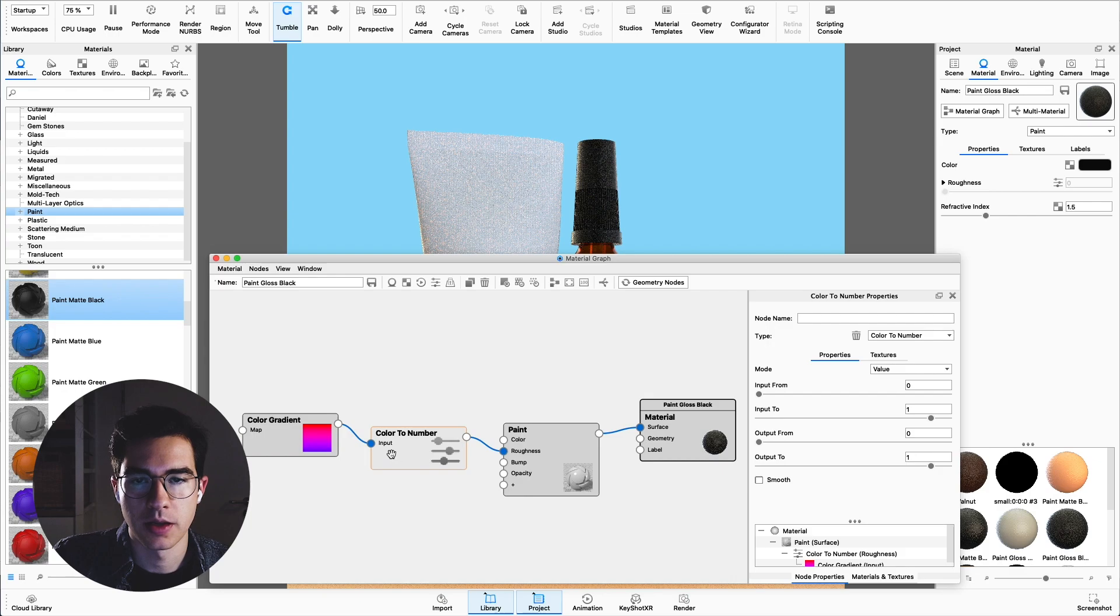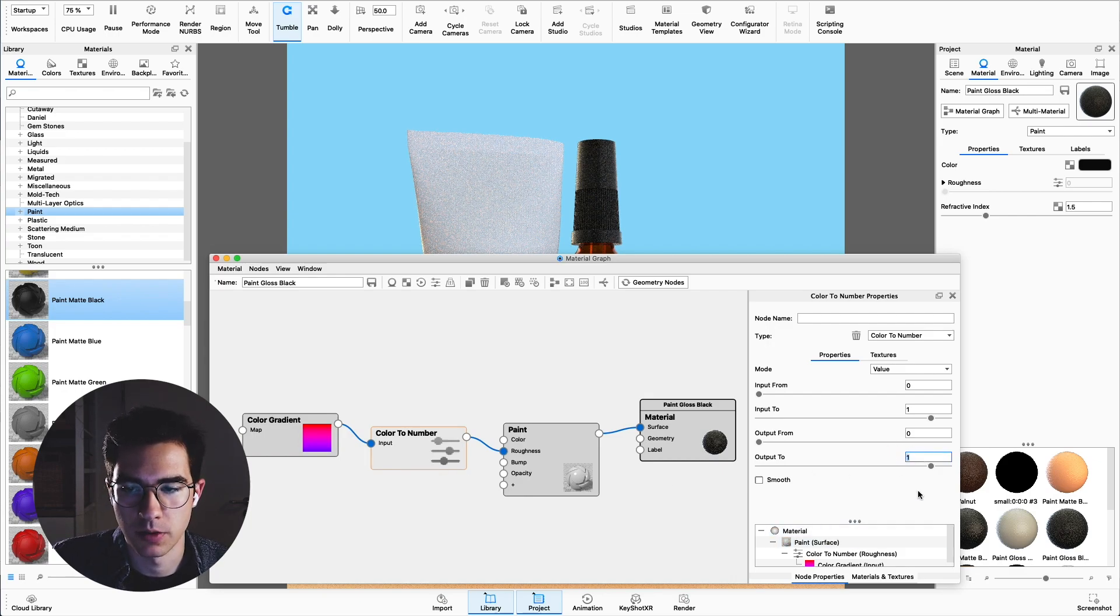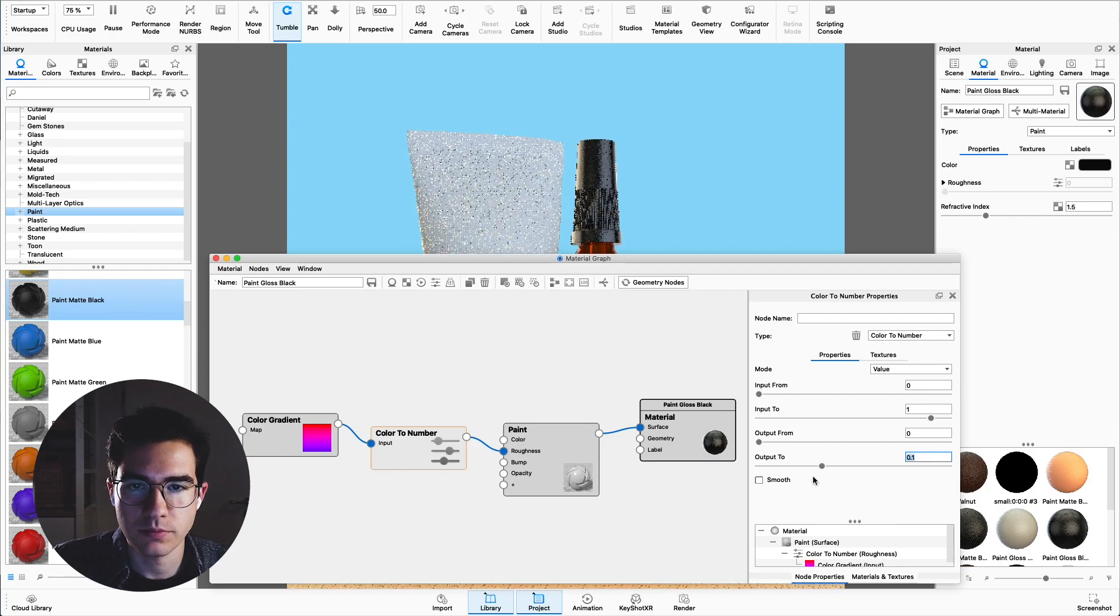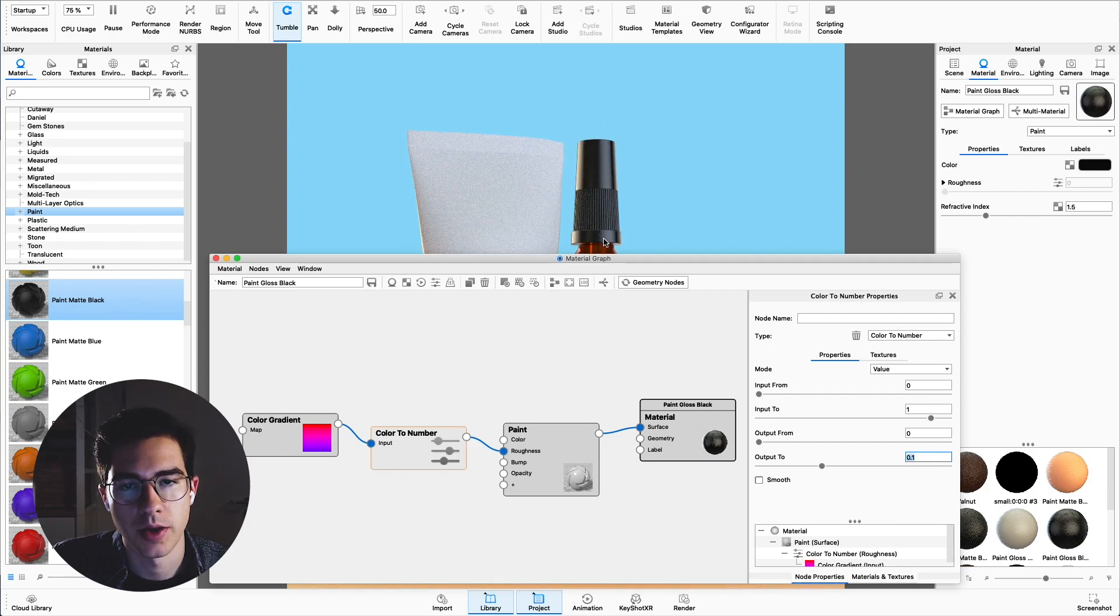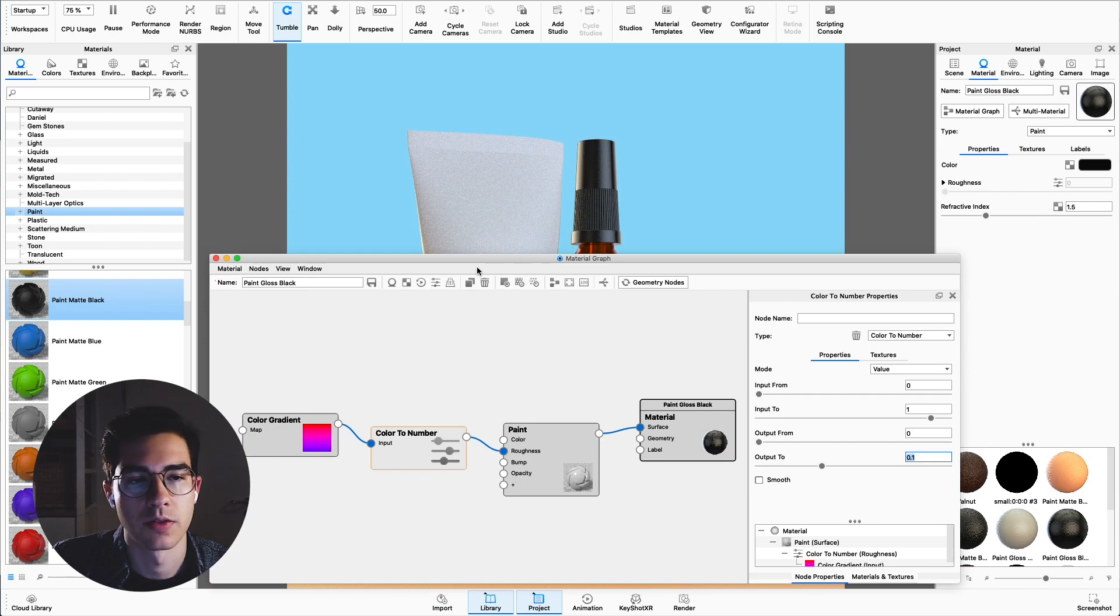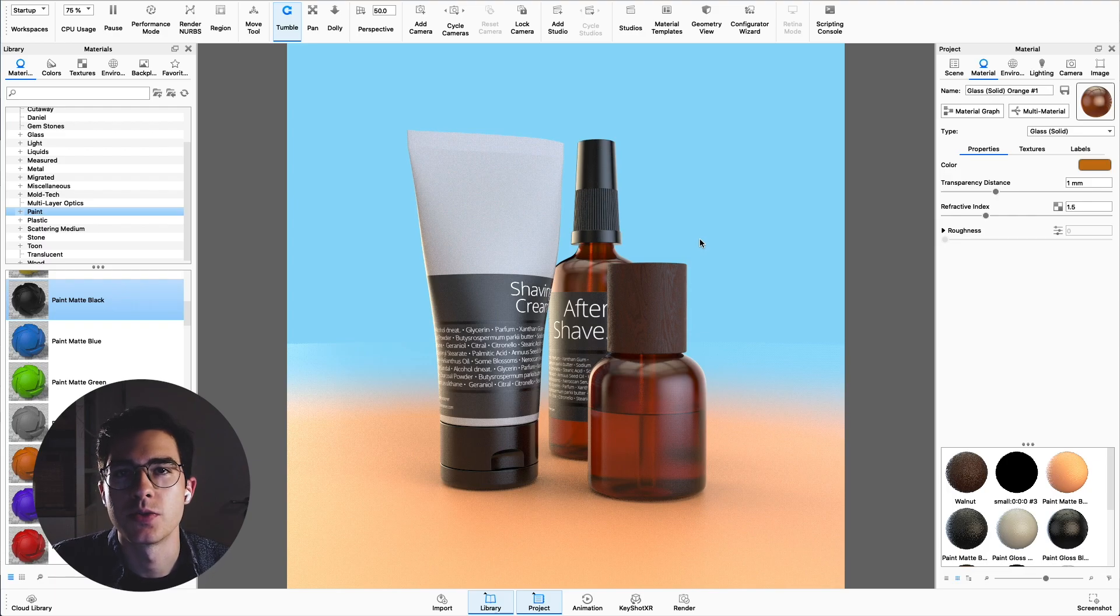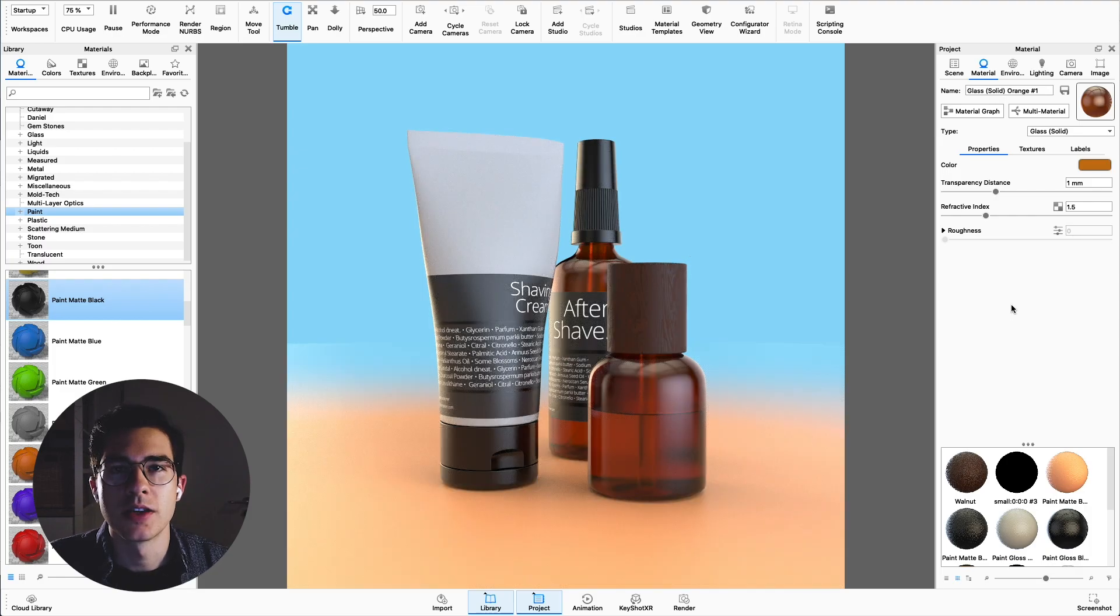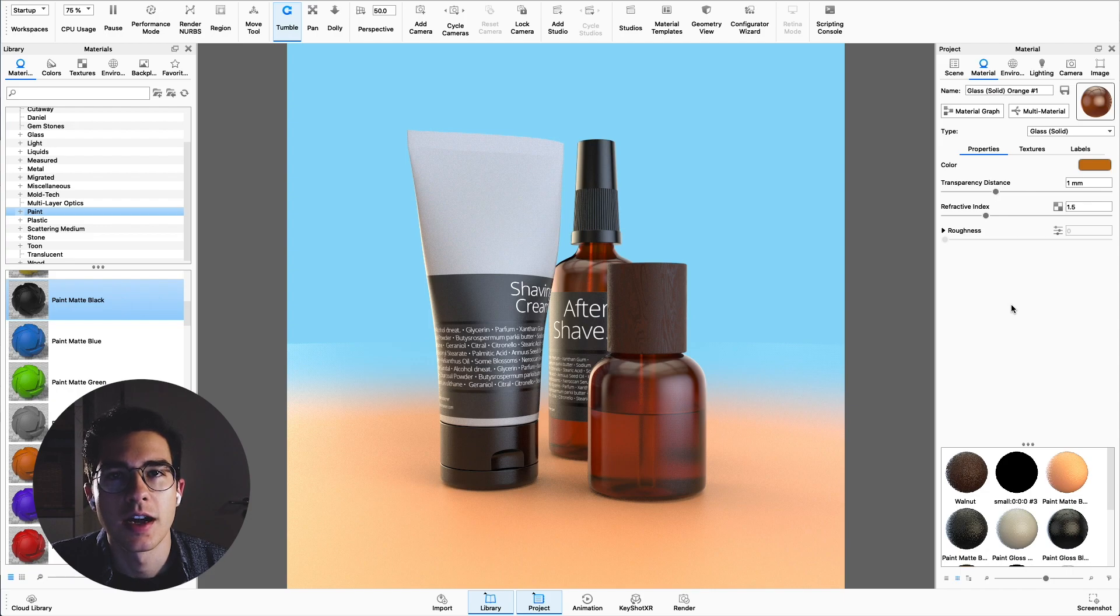Now the only thing that's left to do is change the output to a lower number. Here I want the maximum roughness to be 0.1. Again this roughens up the edges of the reflections here but still keeps the sharp highlights on the edges. This effect you can add to all the materials in your scene to give a little bit more realism to your render. This is how you add Fresnel effect onto materials in Keyshot.